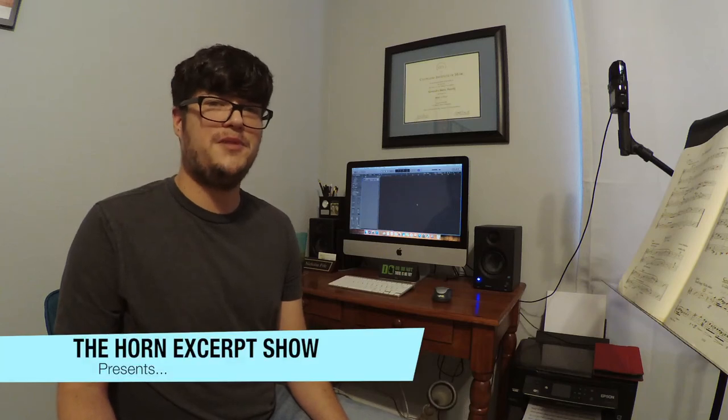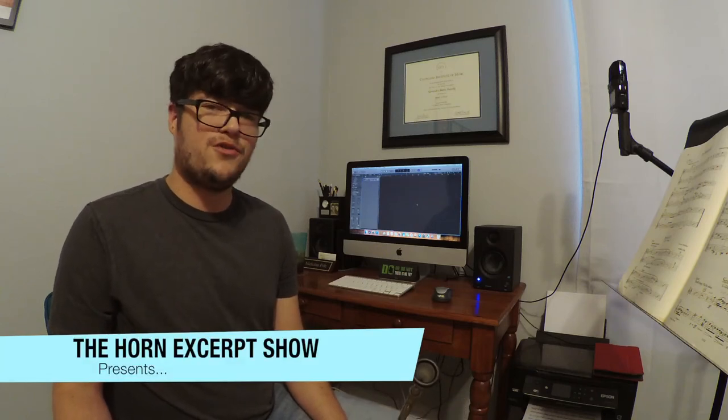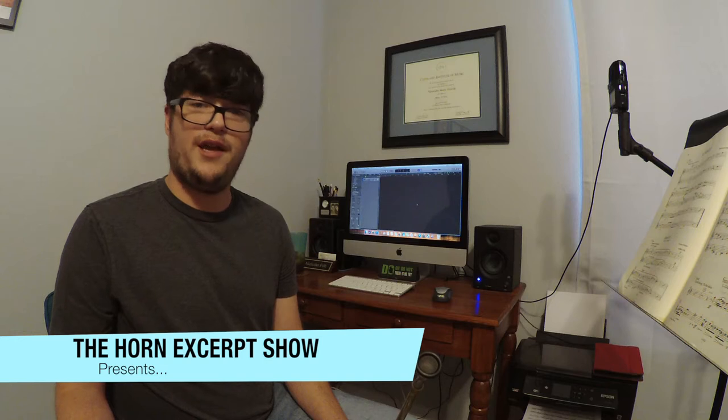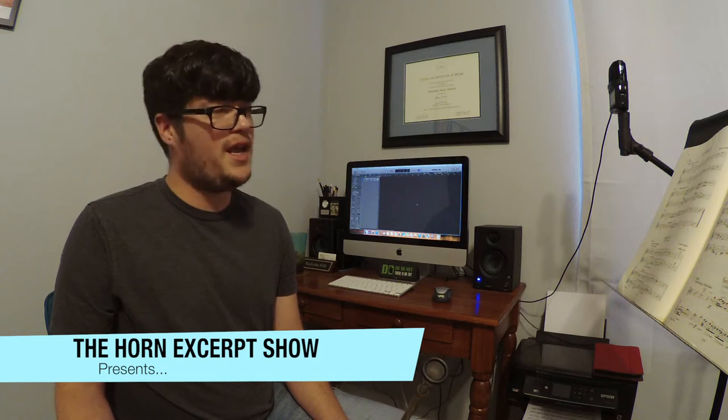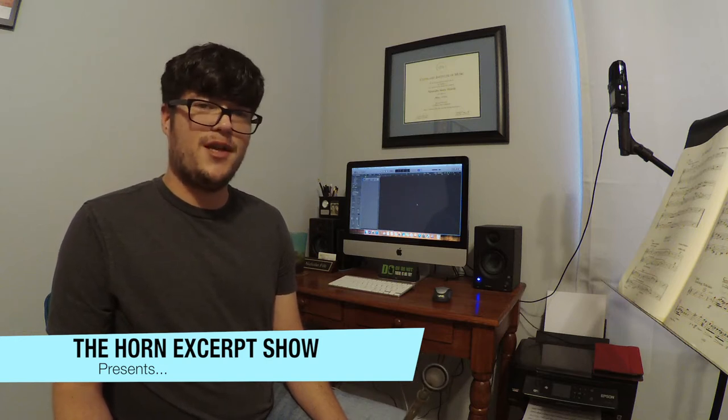Hello, my name is Nick Phyfe. I am the instructor of horn at the University of North Carolina at Wilmington and the Associate Lecturer of Brass Studies at Coker University.